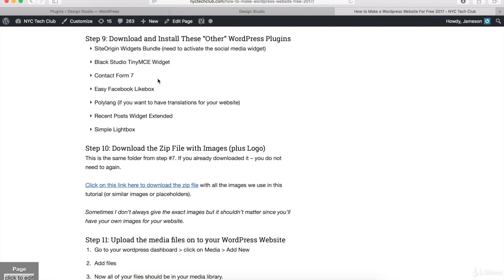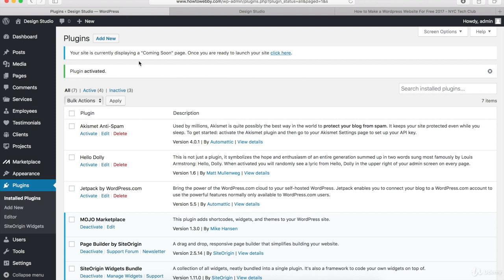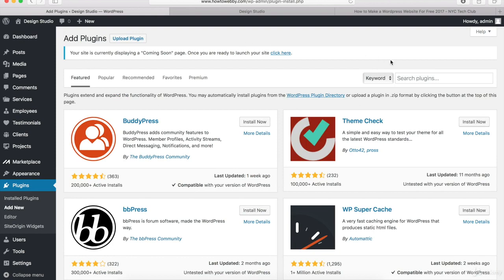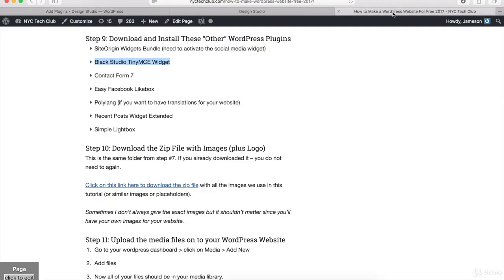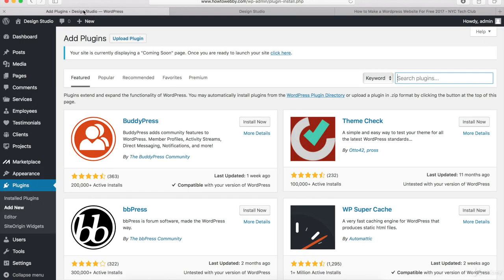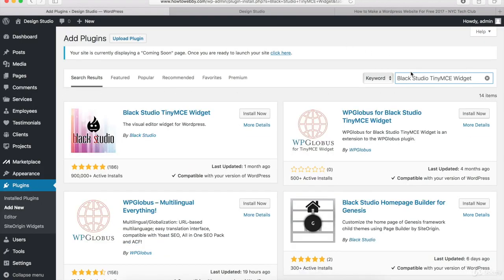If you wanna save some time, you can pause this video and do that on your own, or you can just follow along to make sure that you install the right plugins. So we're gonna do this together. I'll go back to the WordPress website and click on Add New. Once you're back on the Add Plugins page, come to the search box and then go to the text tutorial and highlight the second plugin — that's Black Studio TinyMCE Widget — copy that, paste it in, and once the search results come back, you should see this one by Black Studio. Go ahead and click on Install Now and then click Activate.